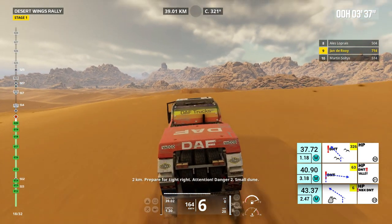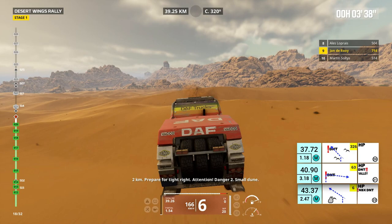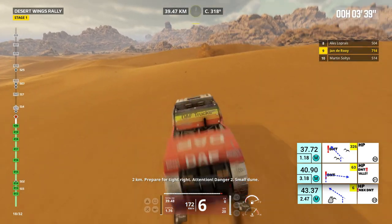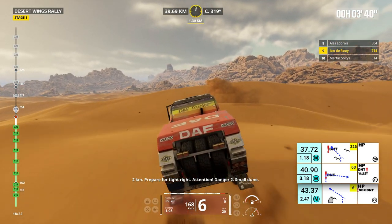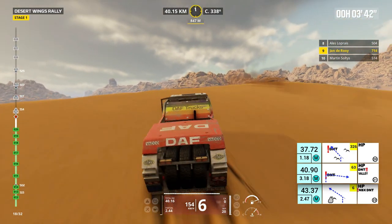2 kilometers, prepare for tight right. Attention, danger 2, small dune.